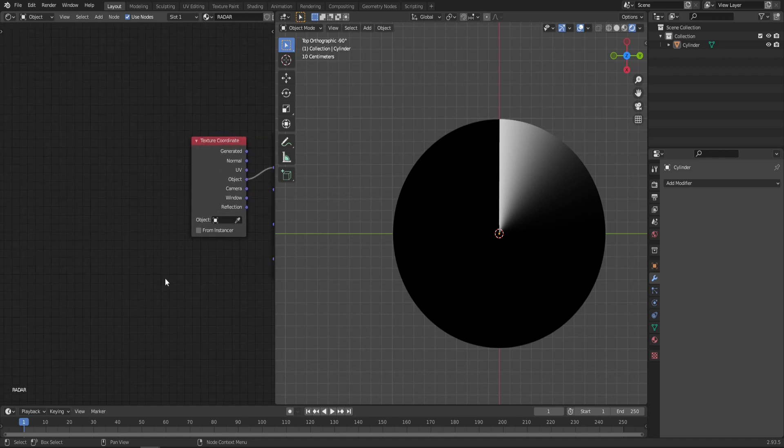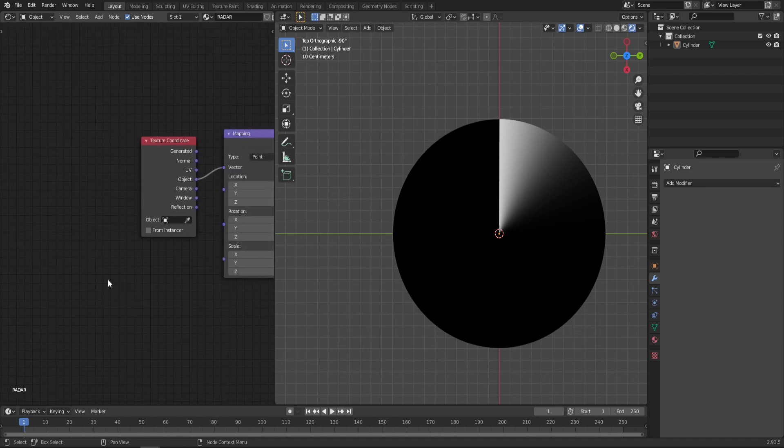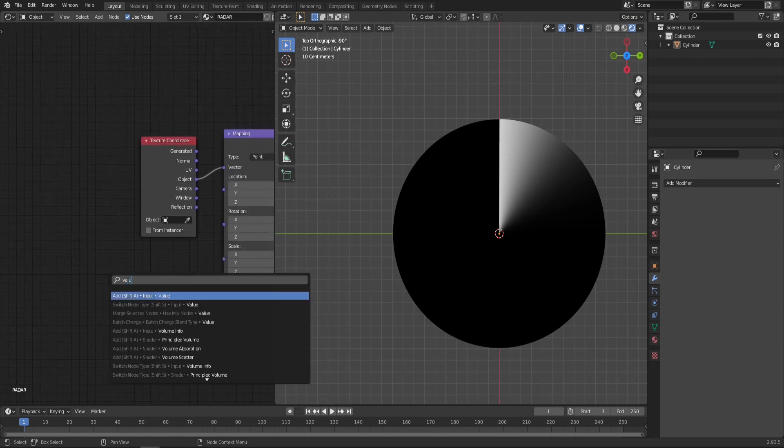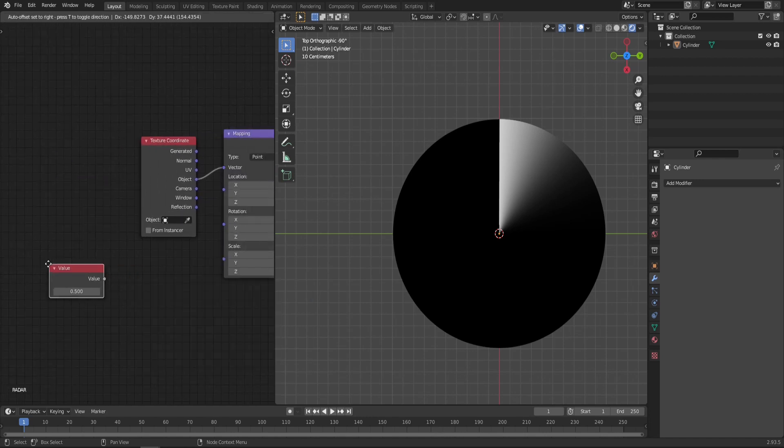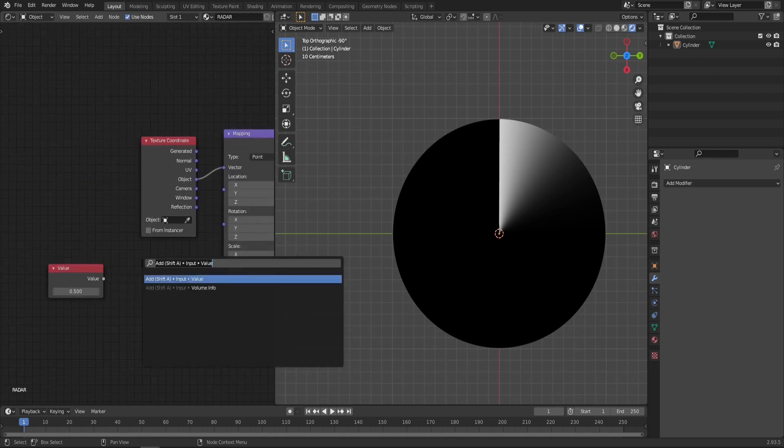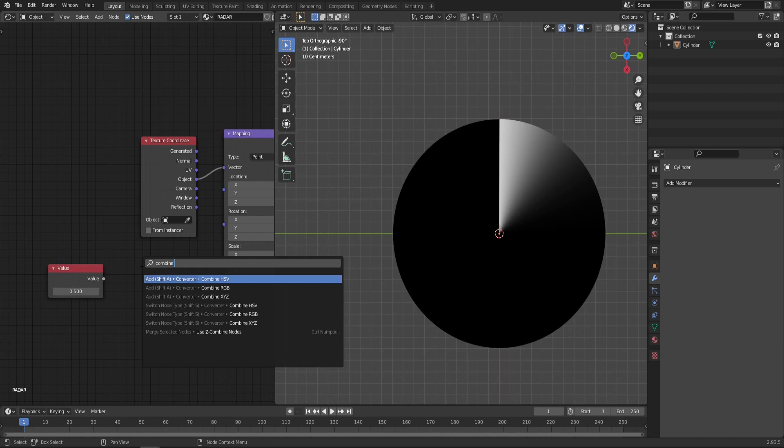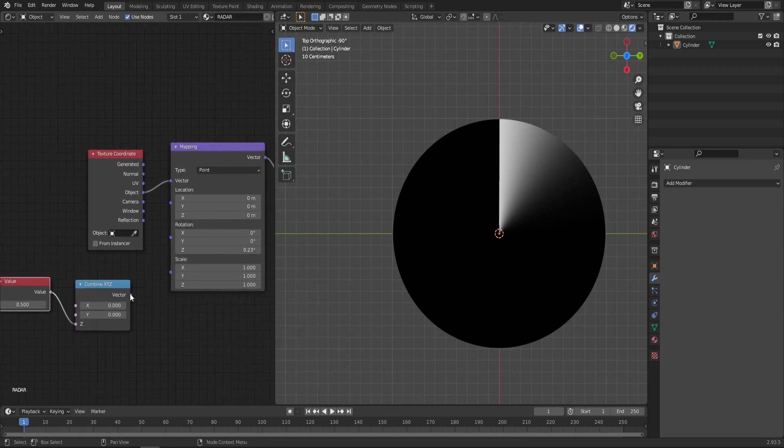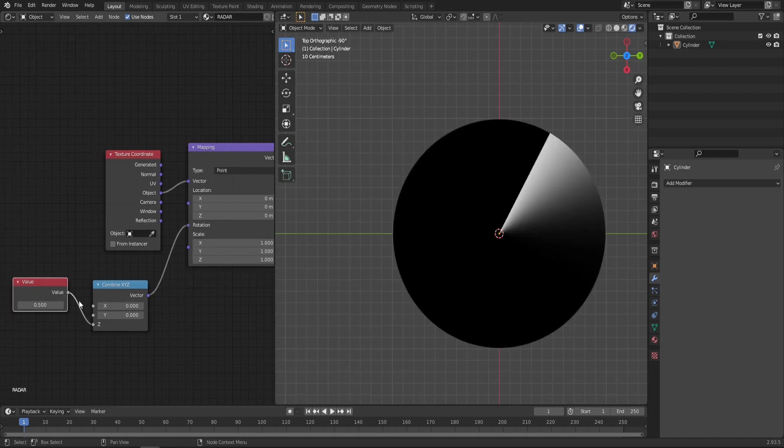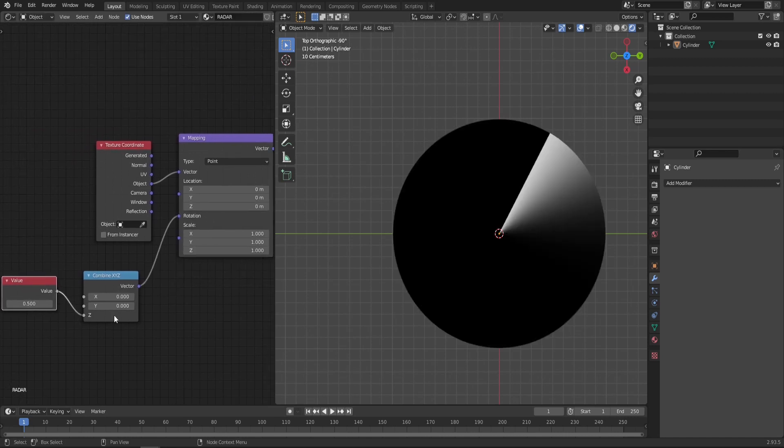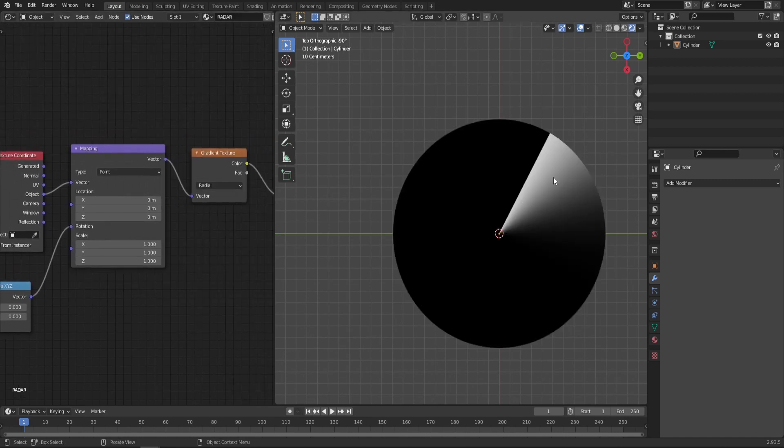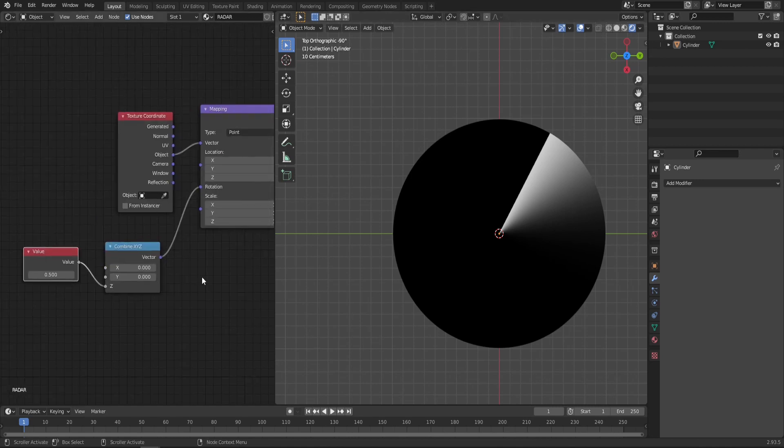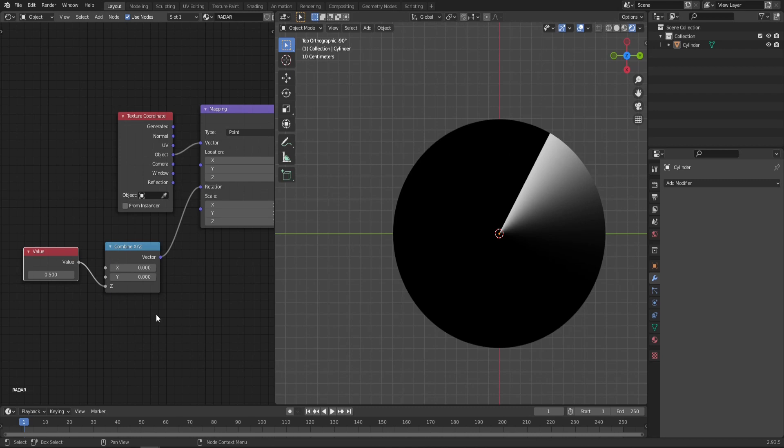So let's create a value and then a combine XYZ. Now plug this value to Z and then combine XYZ to rotation. The reason why we're using the value to drive the rotation of the Z axis of our radar is simply because in order to make those dots change their position every full circle, like in real life radar, we have to sync this rotation with the seed value of our dots. It may not make sense now, but I promise you, you will see what I mean in just a second.